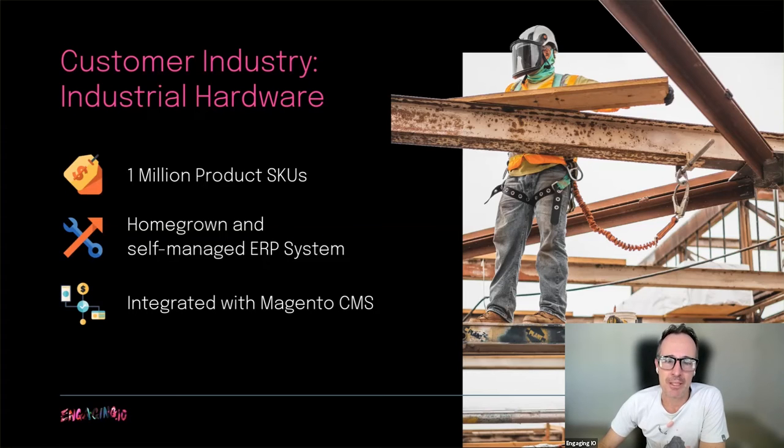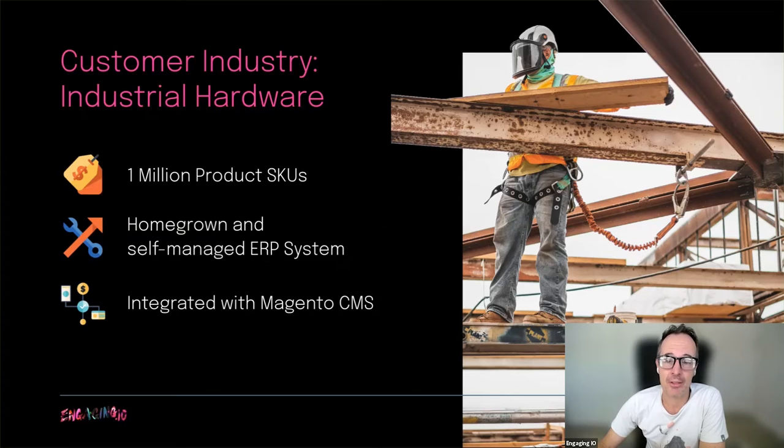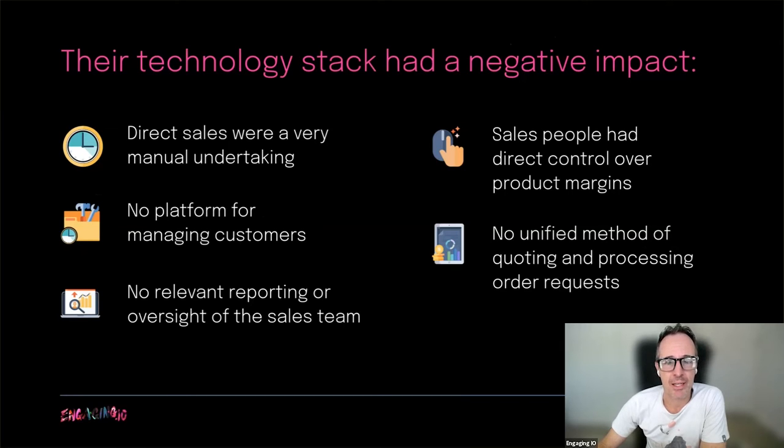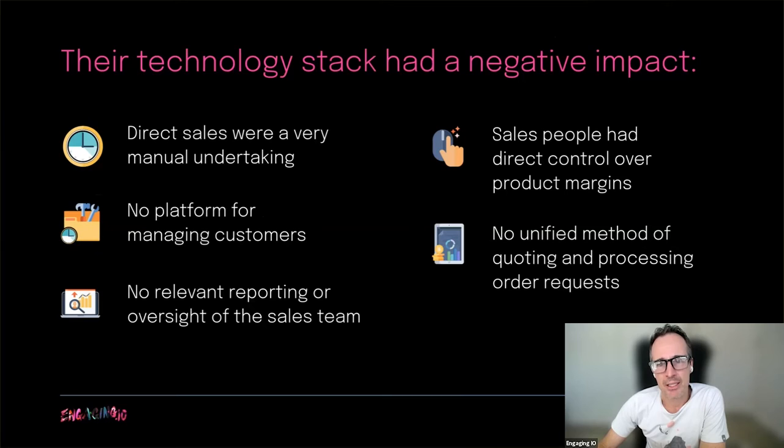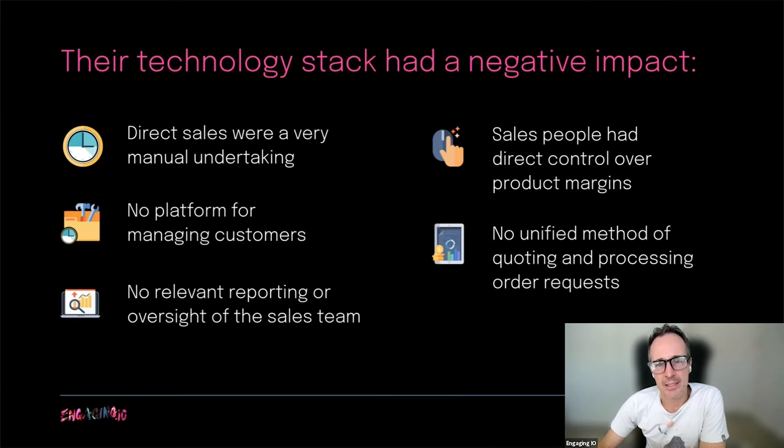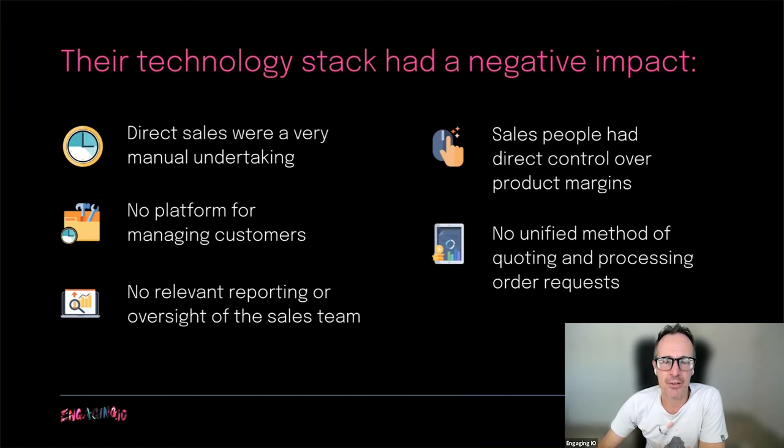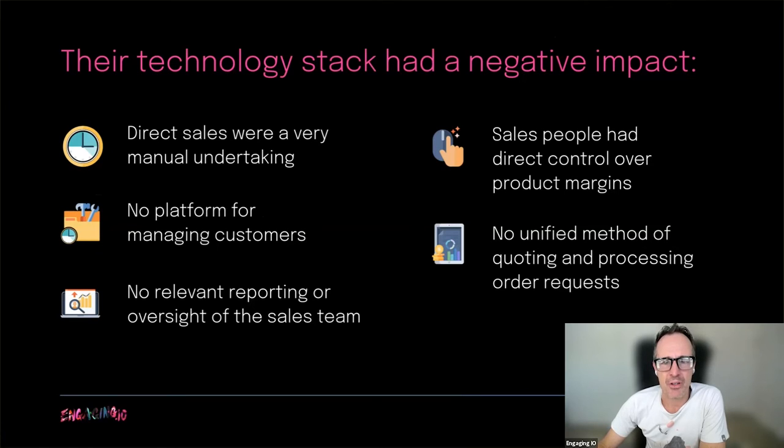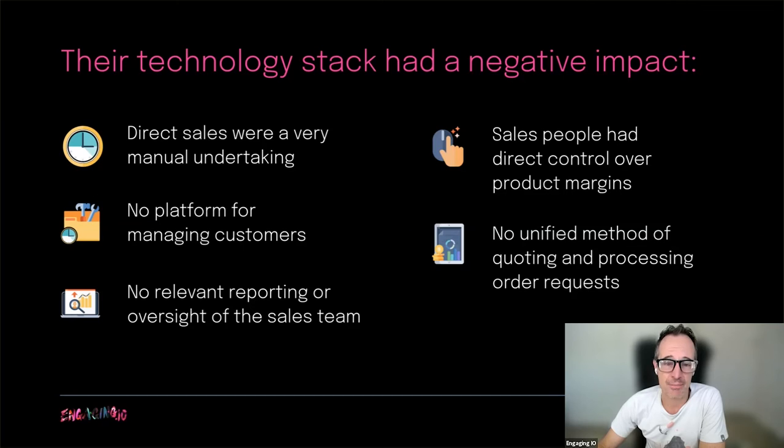Before HubSpot, somehow Motherload also doubled as their CRM. While online sales worked really well, direct sales were a very manual undertaking. Finding product information in Motherload was very complex and slow. Pricing and discount information was difficult to understand and quoting was really prone to errors.